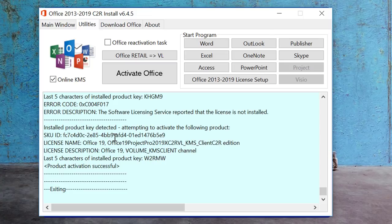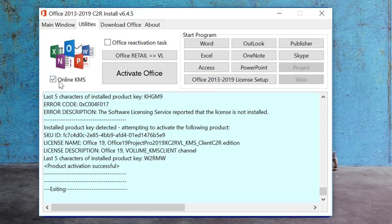You can see that the product activation is now successful. To fix the failure, I enabled the 'Online KMS' option and tried to reactivate it. Make sure your PC is connected to the internet when using online KMS. The product activation is successful.